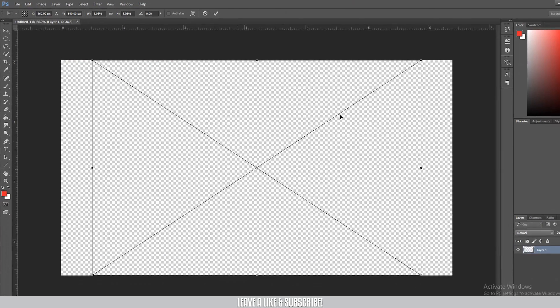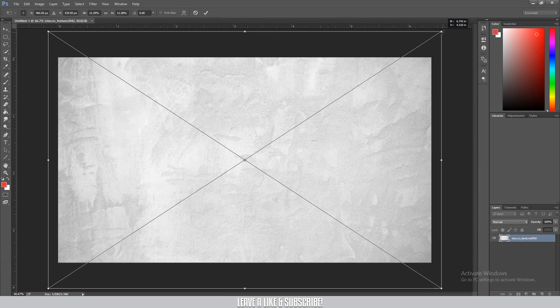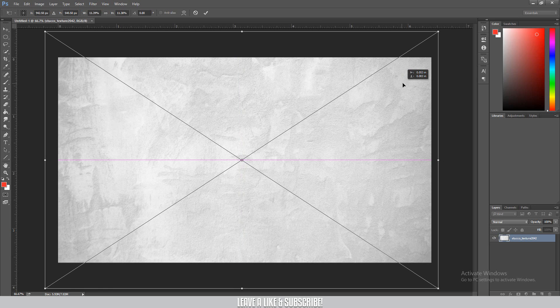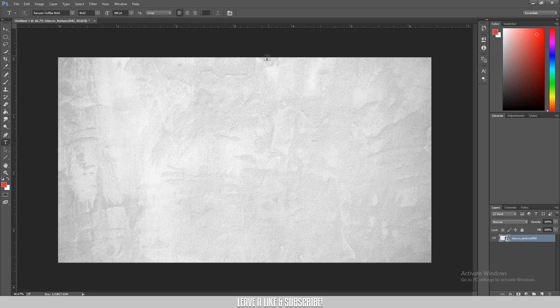Let's use this texture — the link will be in the description below. Place it and fit it to the document size.